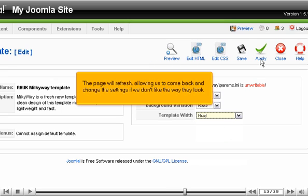The page will refresh, allowing us to come back and change the settings if we don't like the way they look.